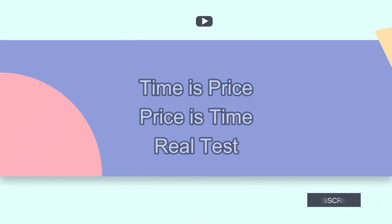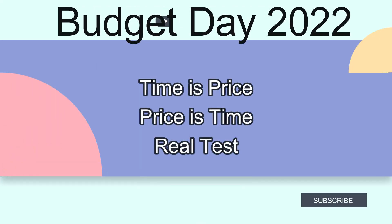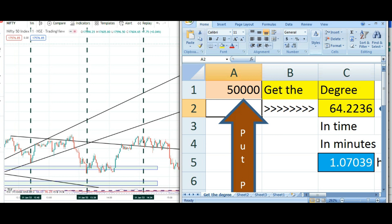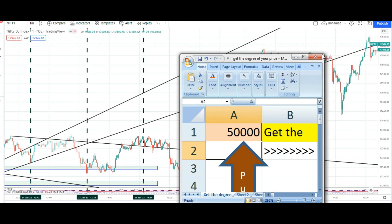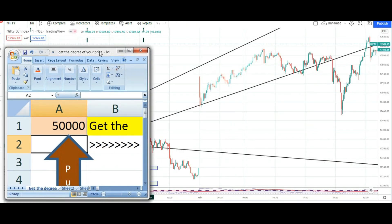Hello students, how are you? Time is price, price is time — this is very important, especially on a very special day or an event day.